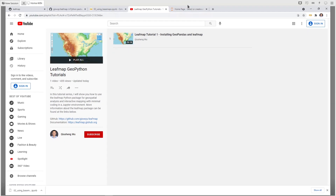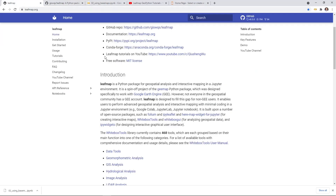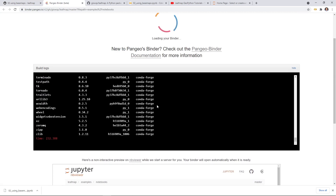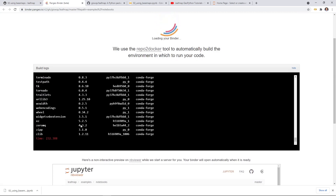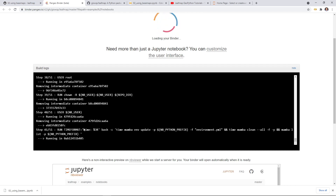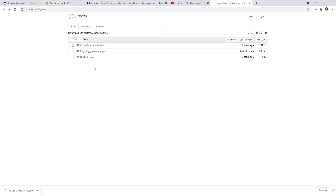You can also just use binder. If you click the second link, the downside is that it might take a while sometimes to launch, especially if it is the first time after I push changes to GitHub — it's going to take time to rebuild the instance. But after that, it should be pretty straightforward. Since I already installed leafmap on my computer, I'm going to use my local Jupyter notebook.